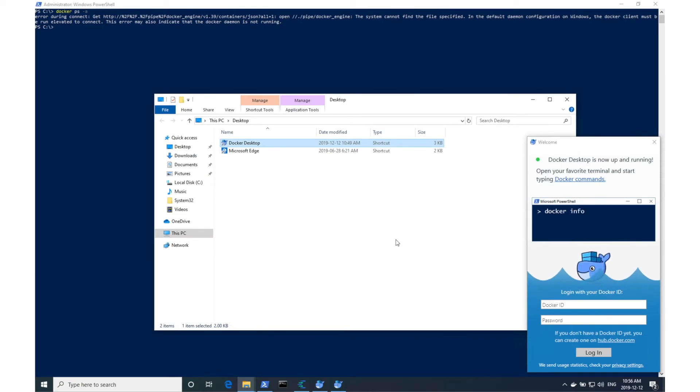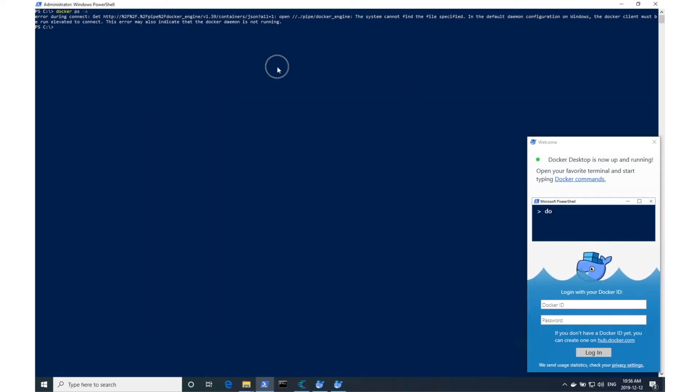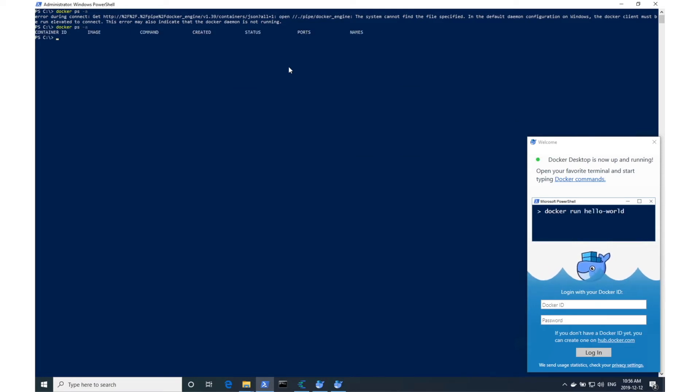Docker is now active. Let's test it by running a simple Docker command in PowerShell. Perfect.